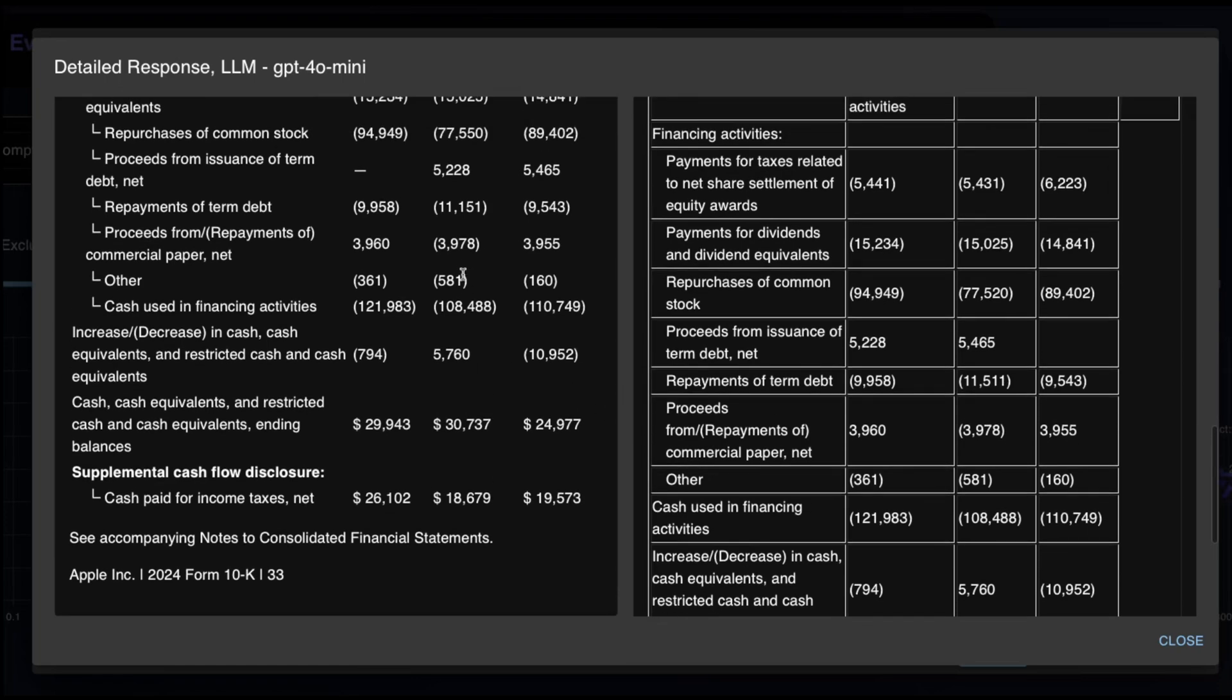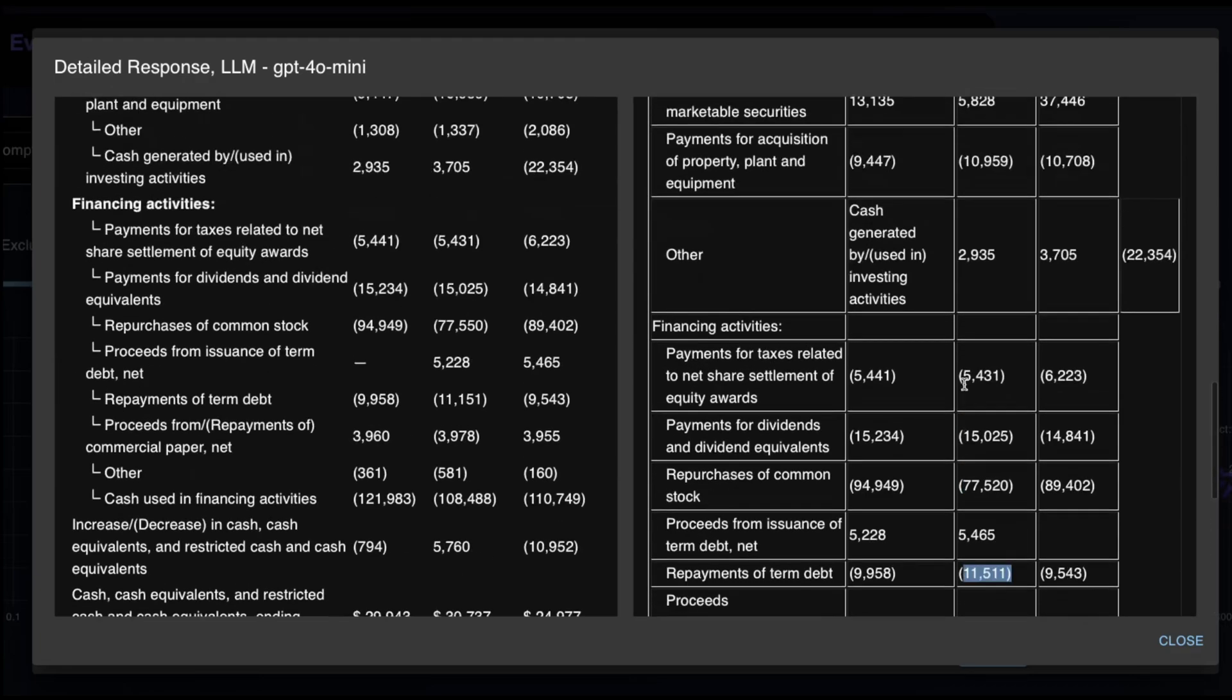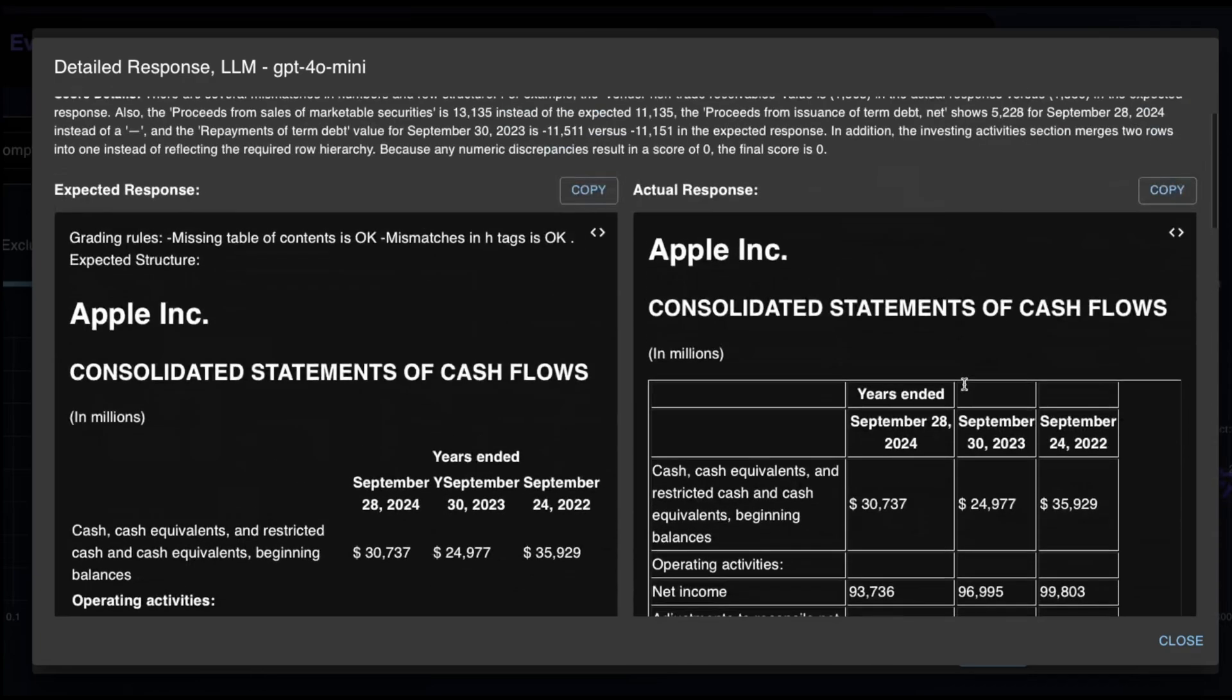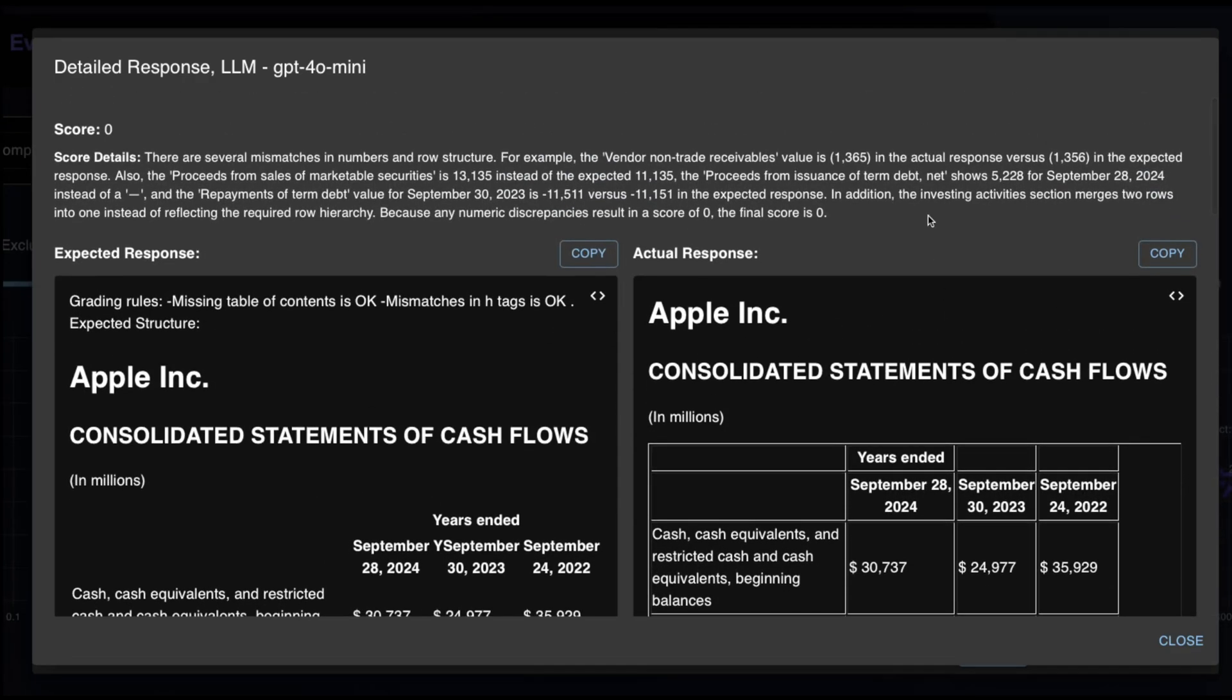And the repayments of debt for September 2023 is negative 11,511 versus negative 11,151. Right? And the investing activities in the section merges two rows into one. So again, this misrepresentation of numbers is an absolute non-starter.